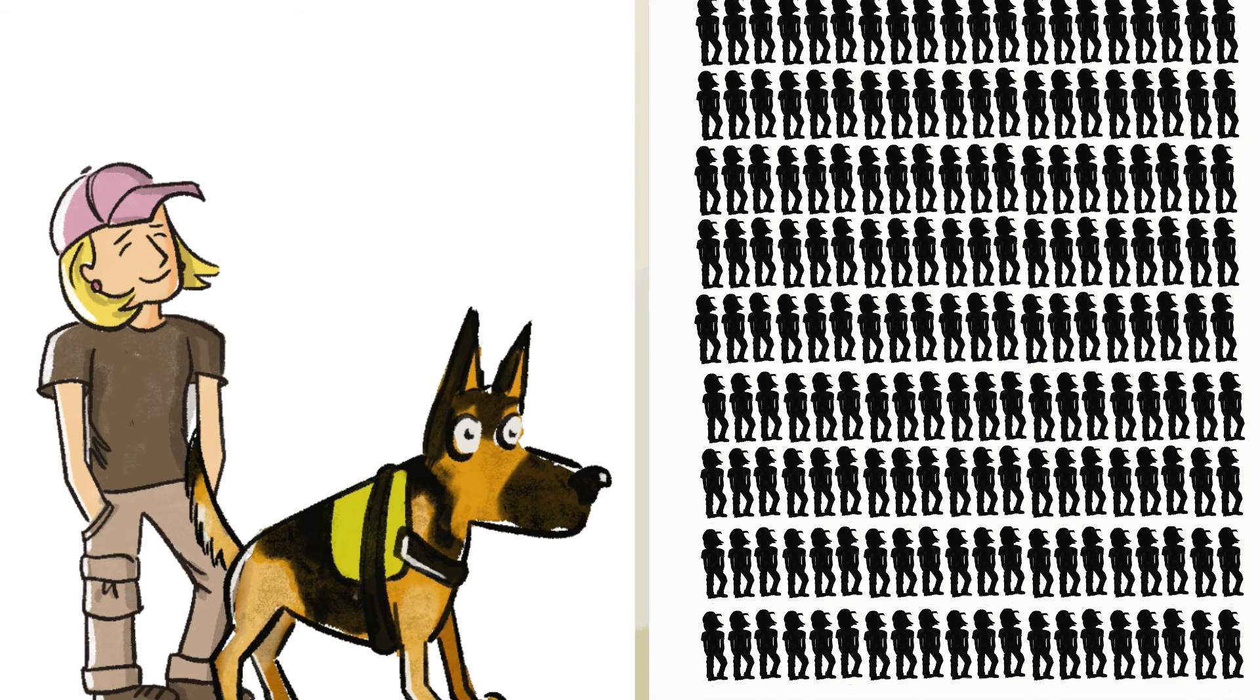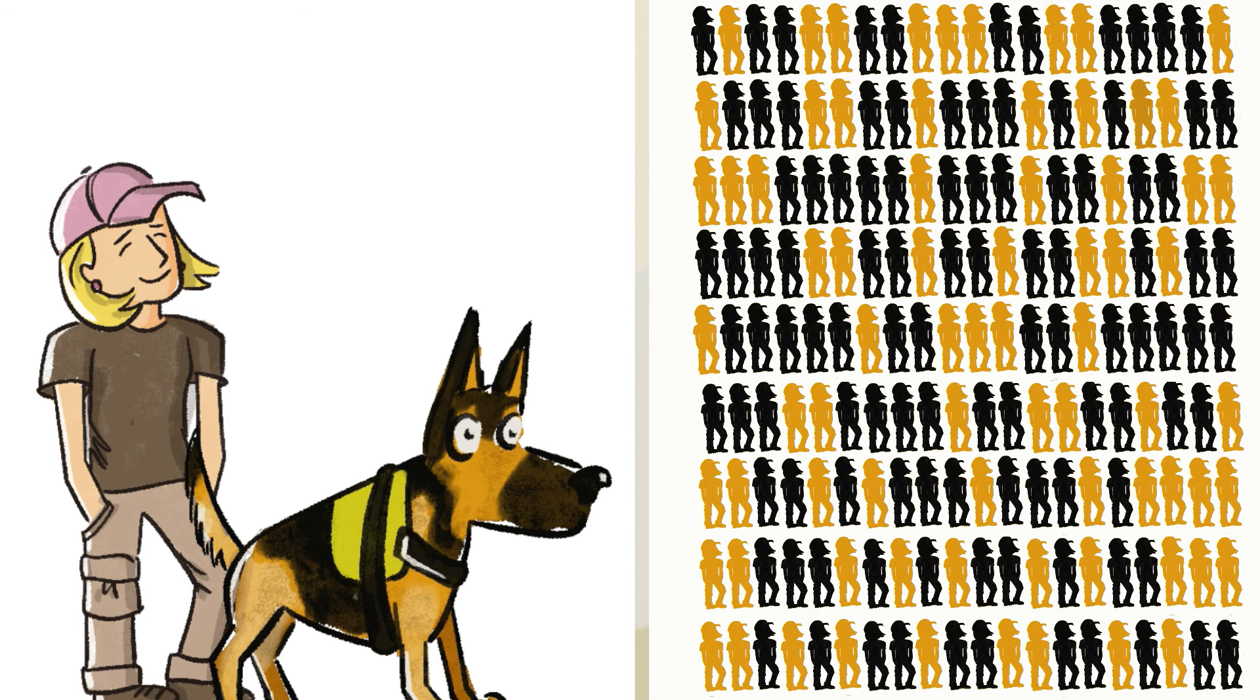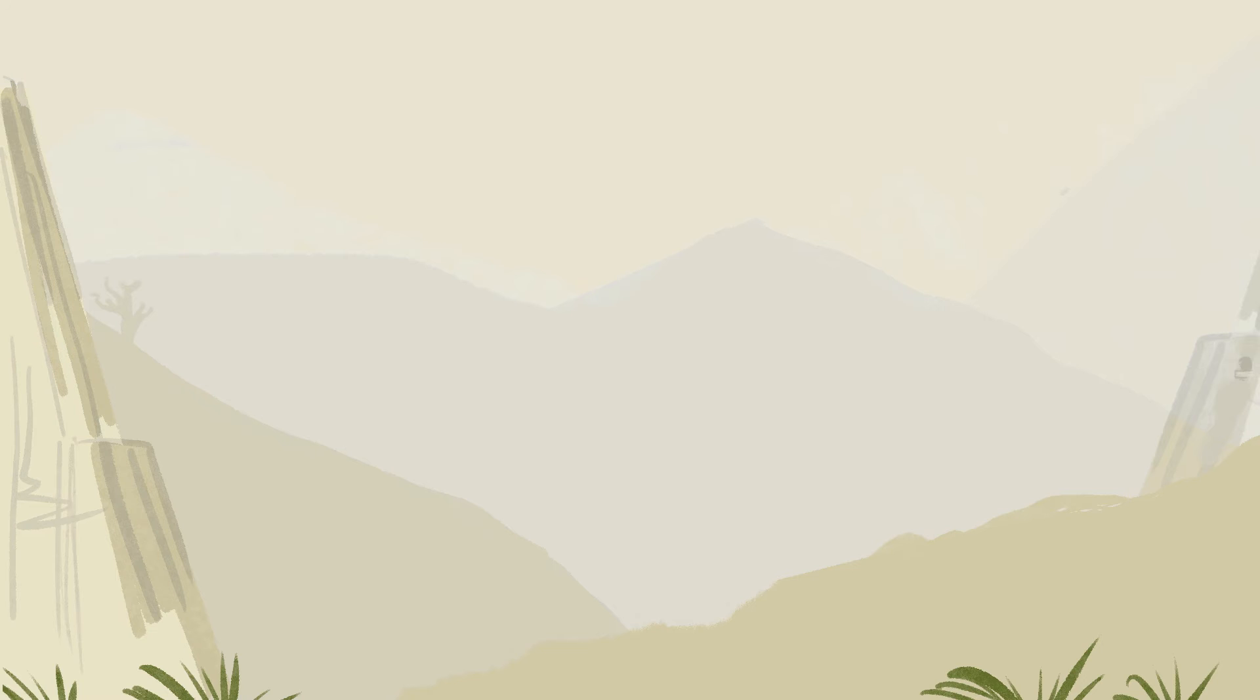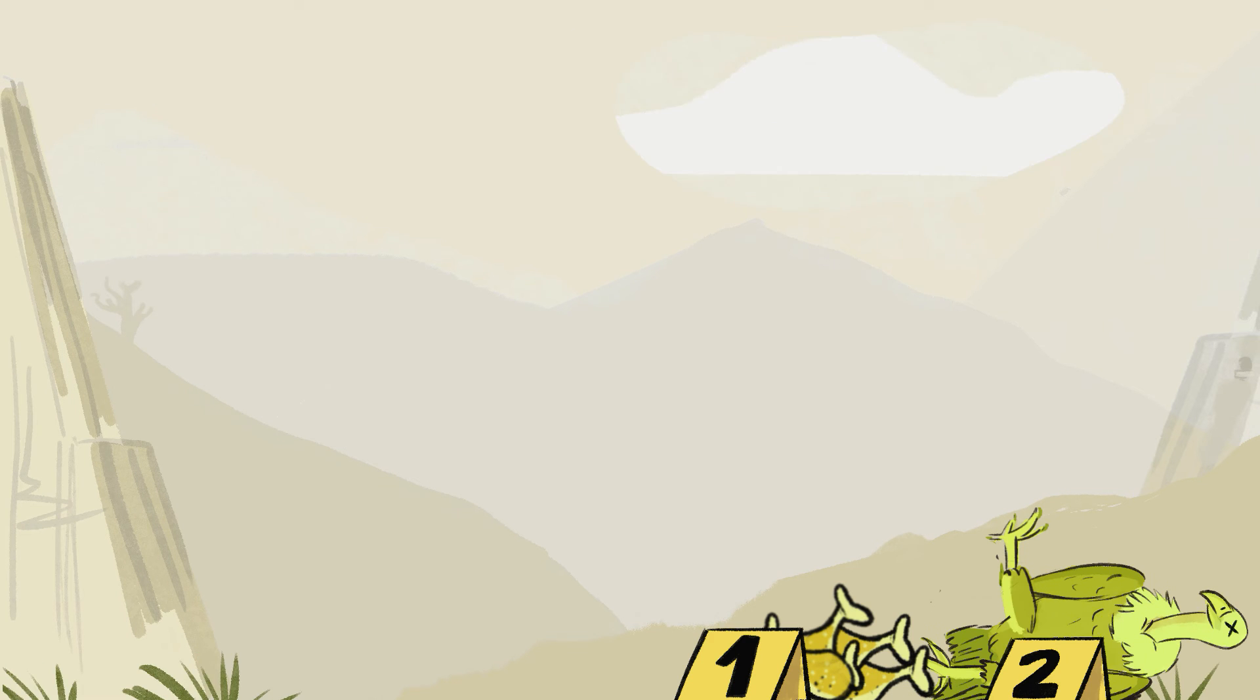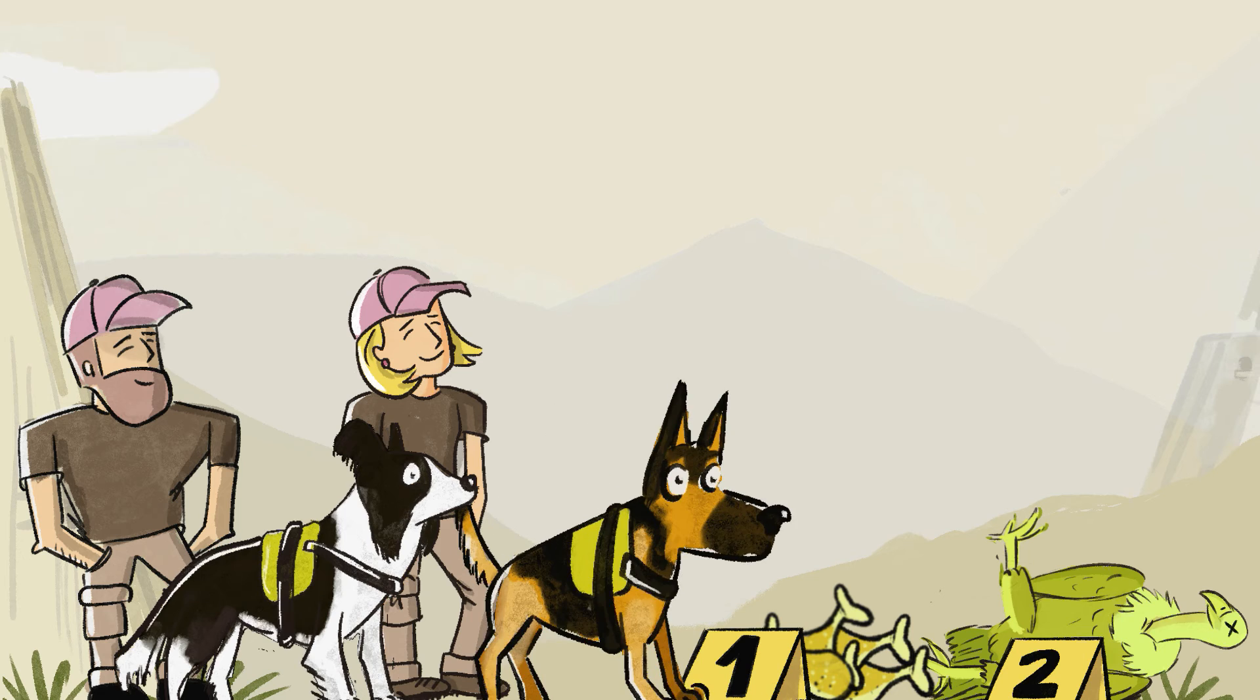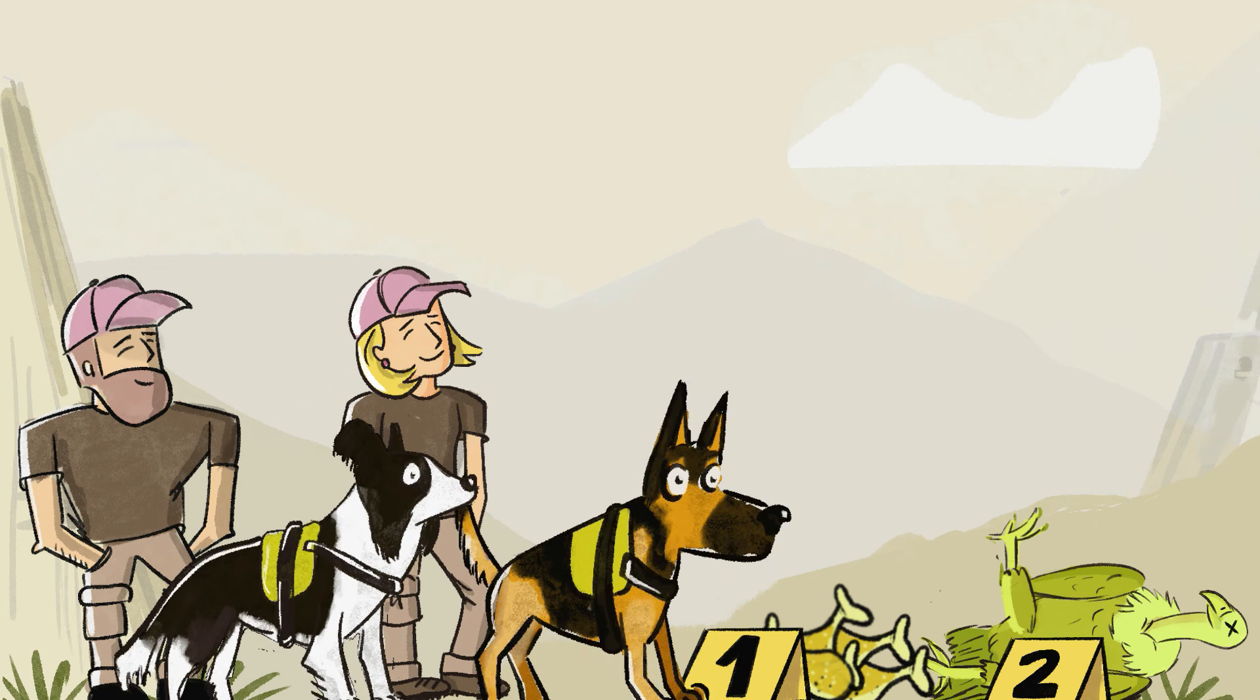Although dog handler units play a key role in investigations, they are only a tool and just one part of the process. We still need human resources.